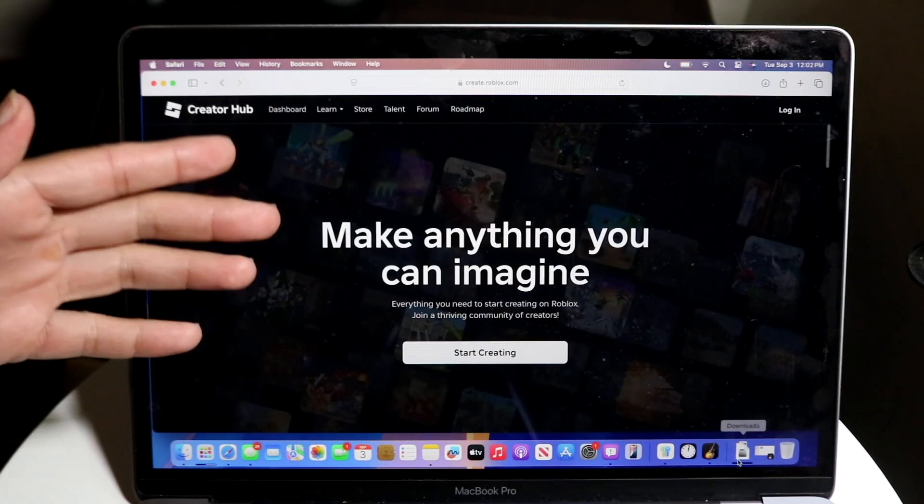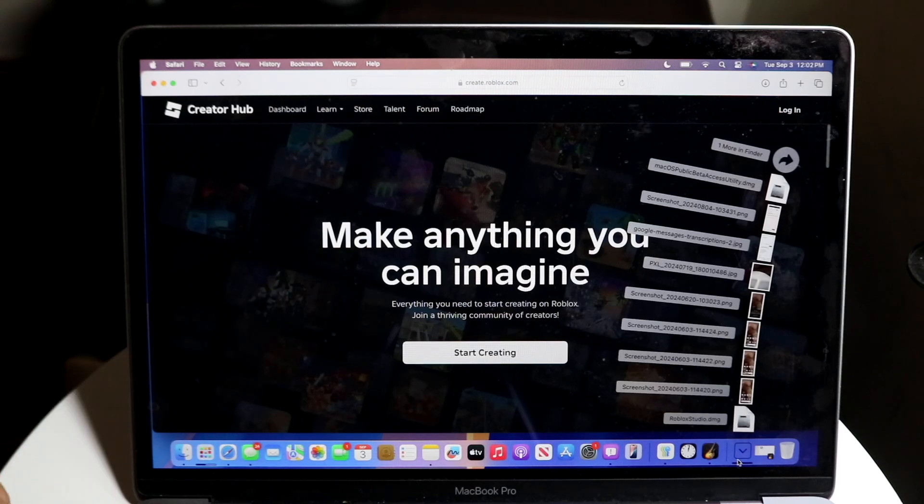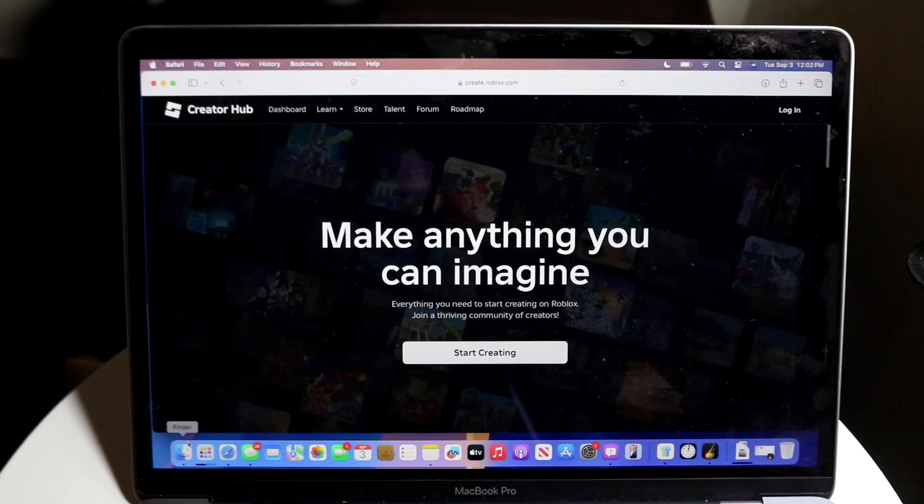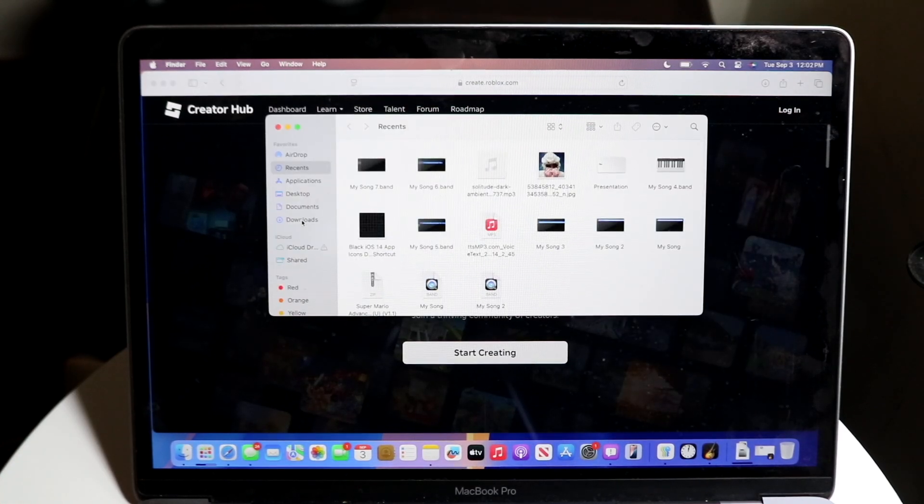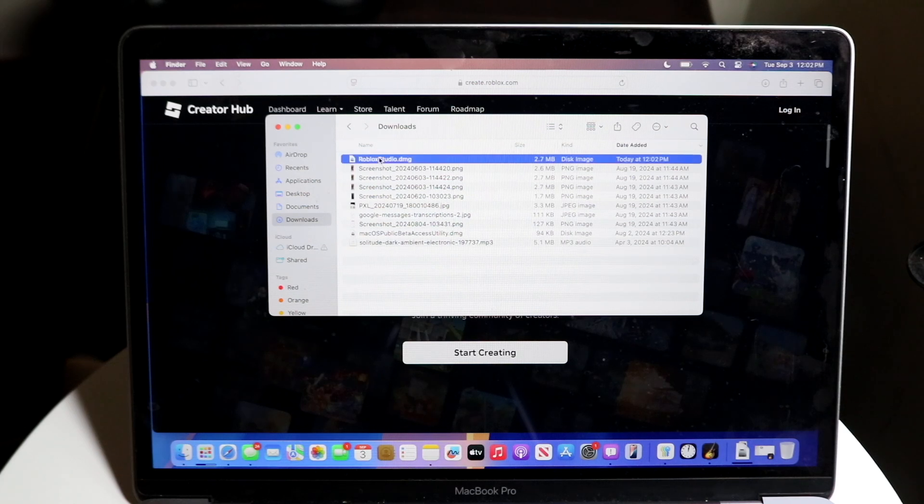Once you're on a Windows PC or Mac, it's going to automatically detect what you have. So you can just make your way over to your Downloads folder, and you should be able to see it.